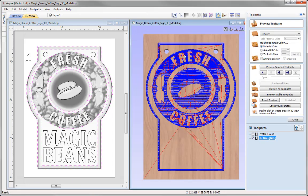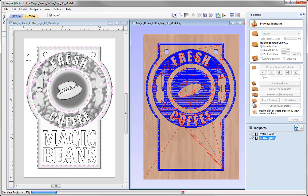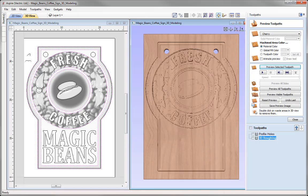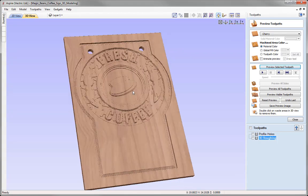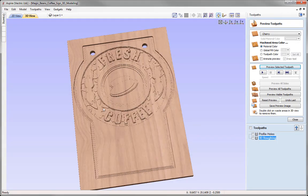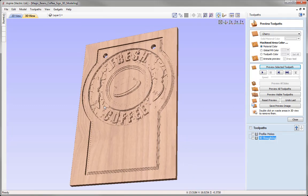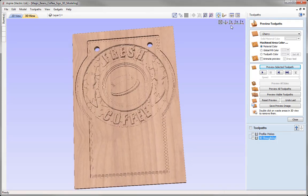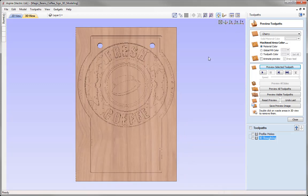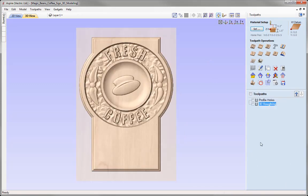We can see the toolpaths there. Let's preview that toolpath — maximise the 3D view and take a look. You can see where it's hogged away at the 3D areas. I'm quite happy with the results. Let's put that back in Z and close out of the preview toolpath.